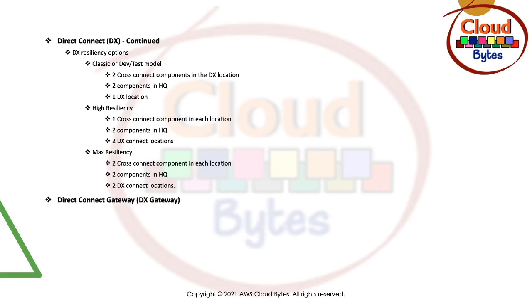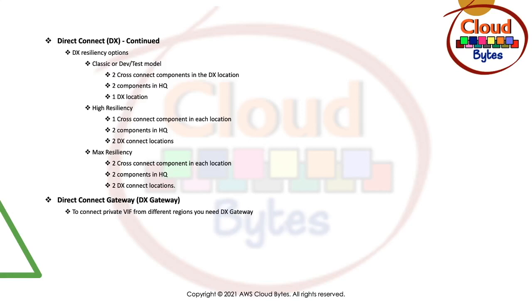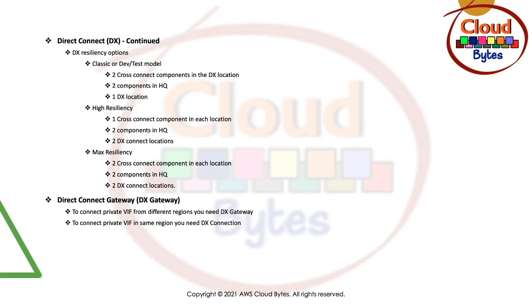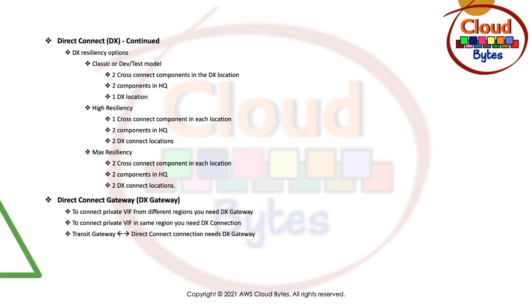Let's talk about Direct Connect gateway. To connect to a private VIF from different region, you need a Direct Connect gateway. To connect private VIF in the same region, you need a Direct Connect connection. A transit gateway in Direct Connect connection, a connection between them needs a Direct Connect gateway.